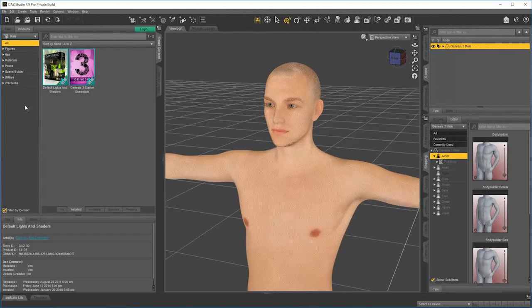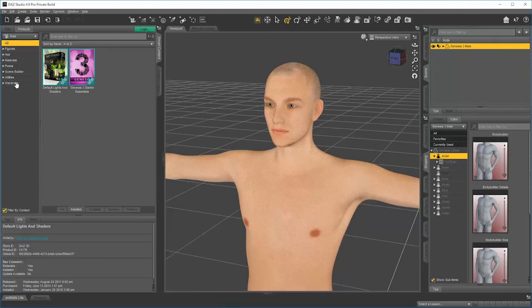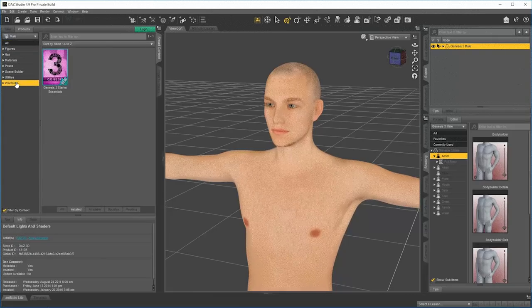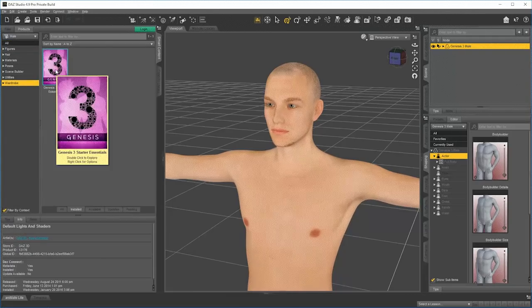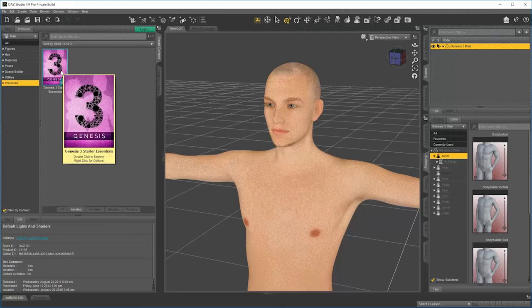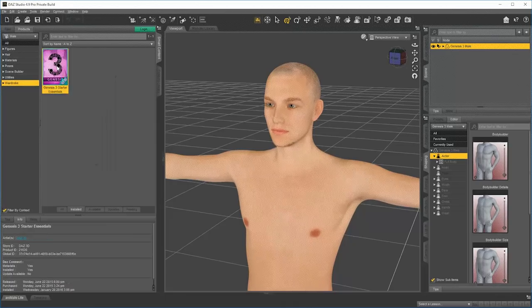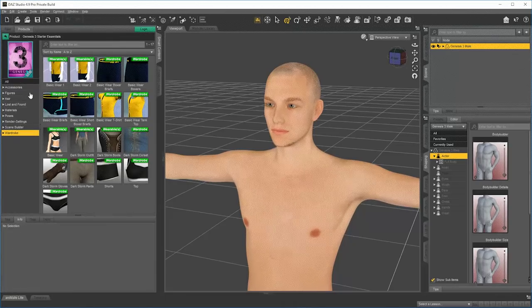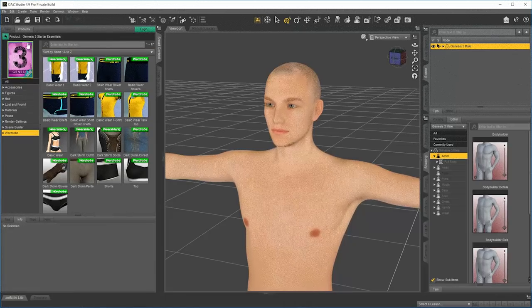Now I want to put Wardrobe on this character. I can click on Wardrobe, and we can see that all I have installed is Wardrobe that's inside this product here. So I could go inside the product and see what that consists of. There it is.